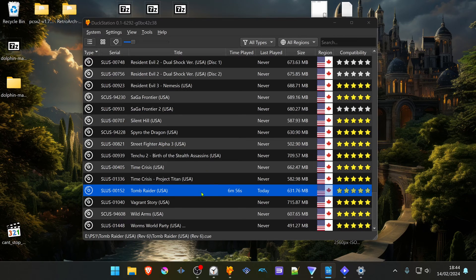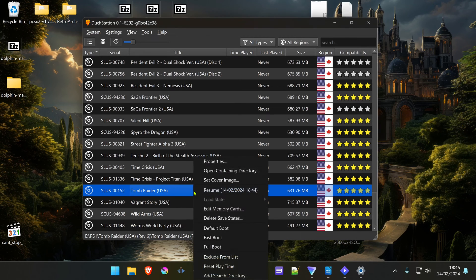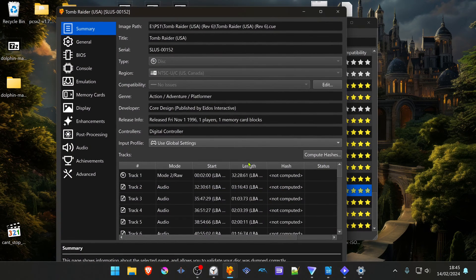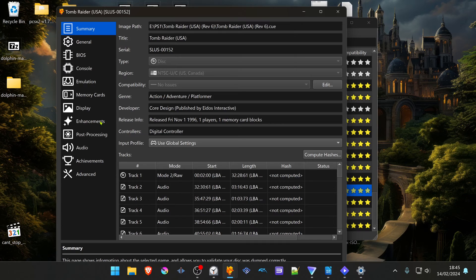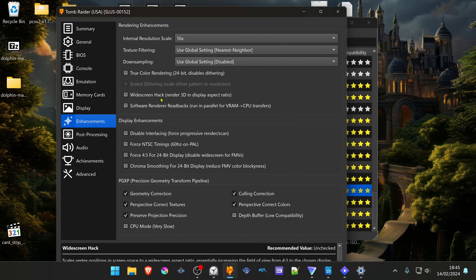We are going to change this setting in the game properties or per game settings. Right-click on top of your game and go to Properties, then go to the Enhancements tab and turn on widescreen hack.